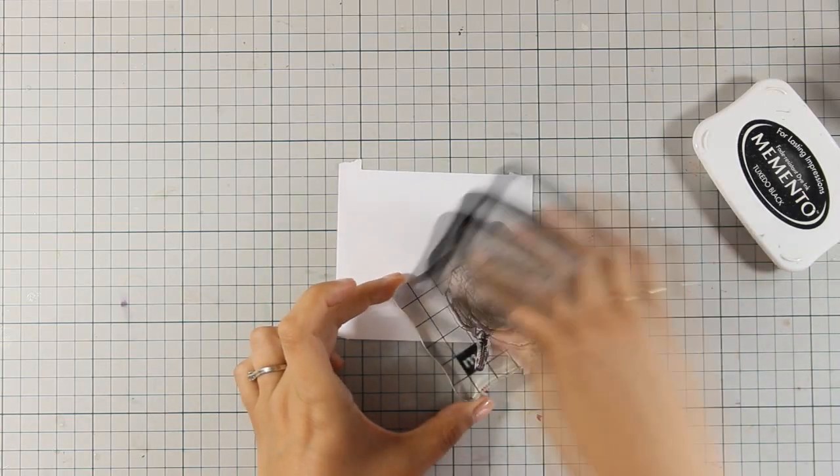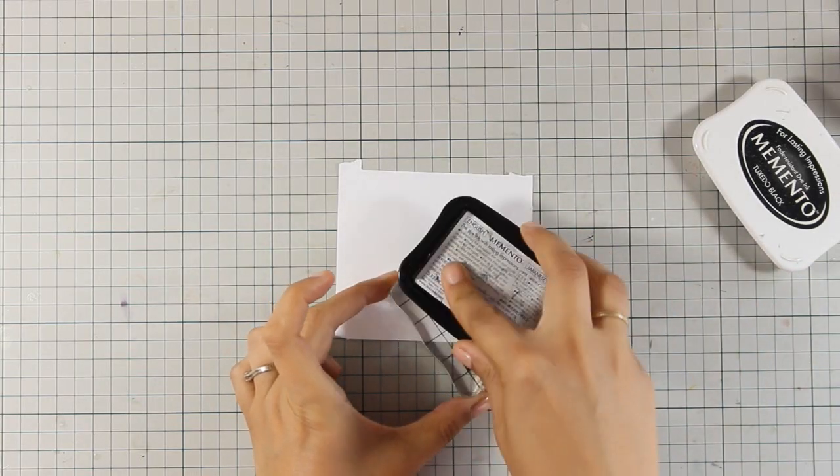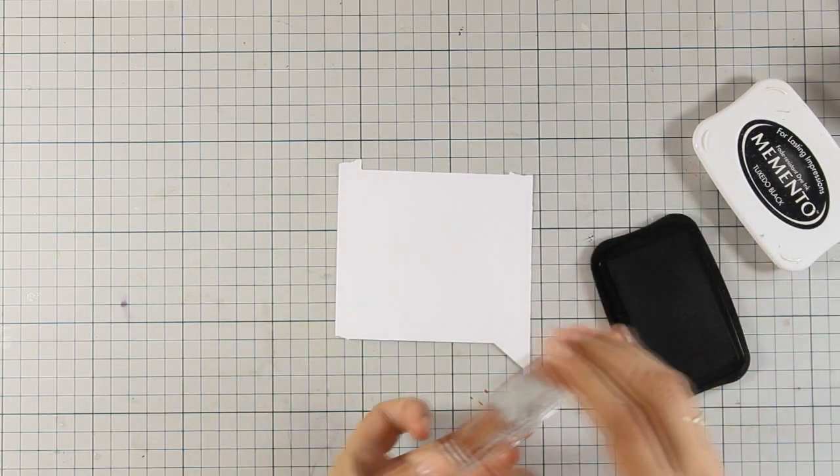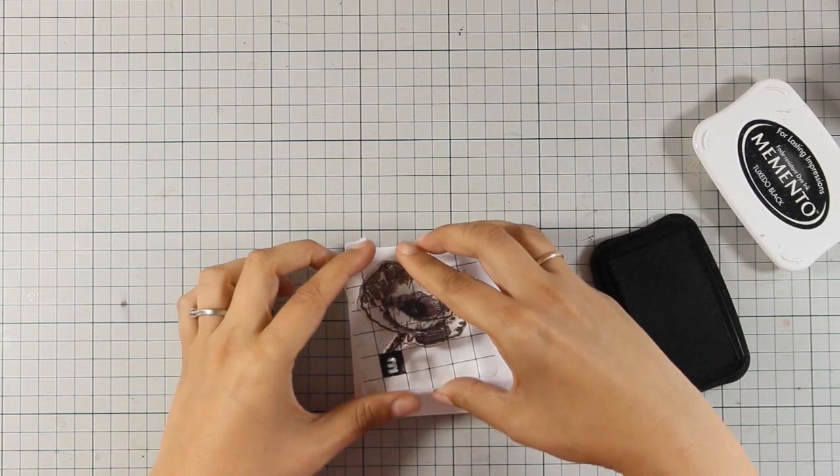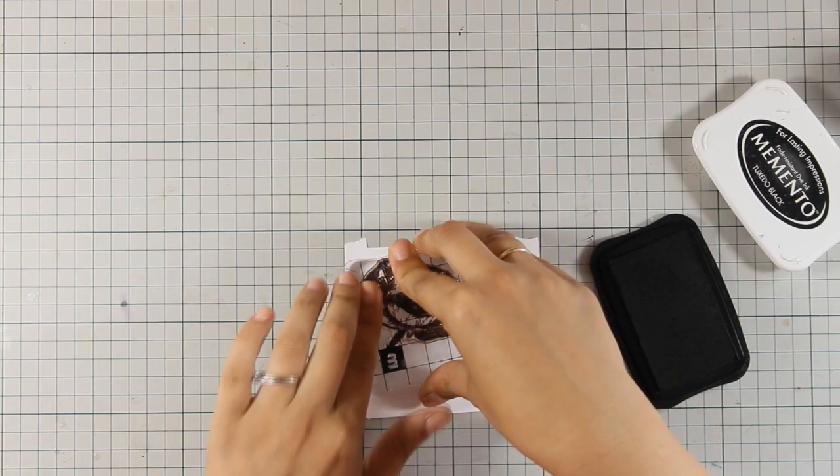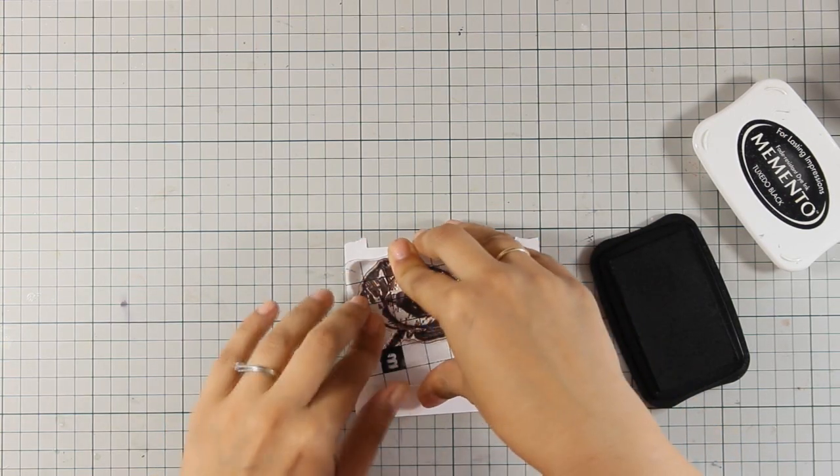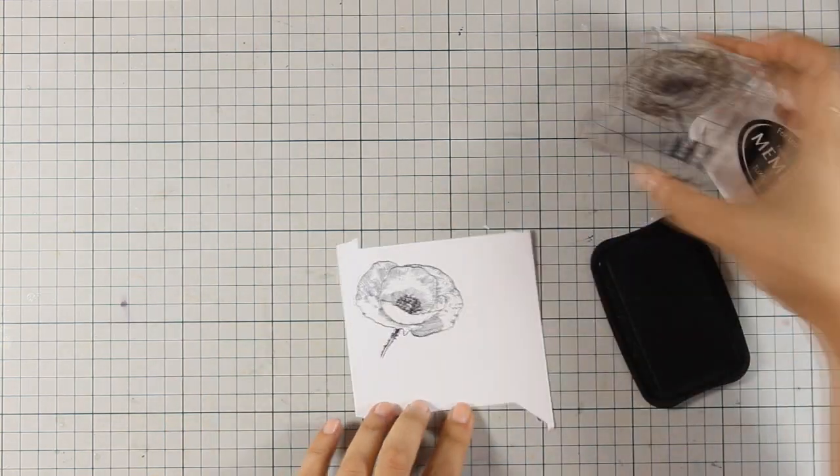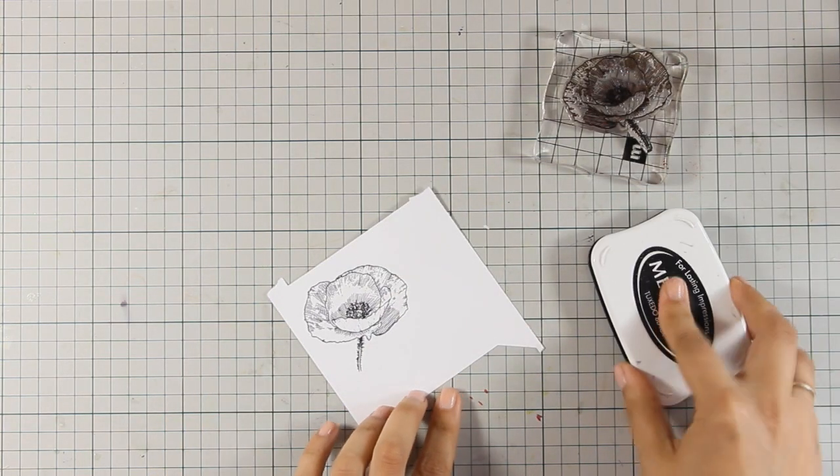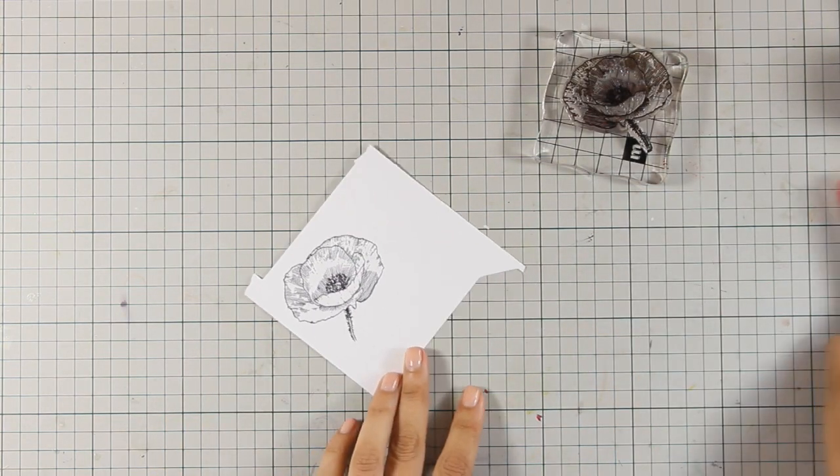To stamp it I am using black Memento ink and I am going to stamp it on white cardstock. I am using Memento because I plan to use my Copic markers today.